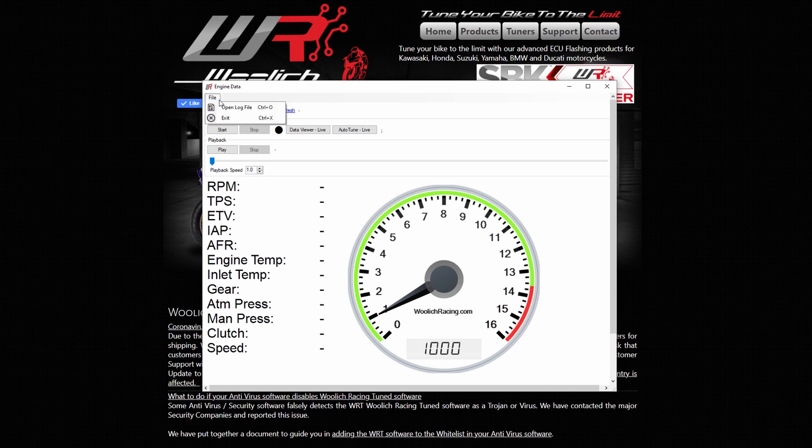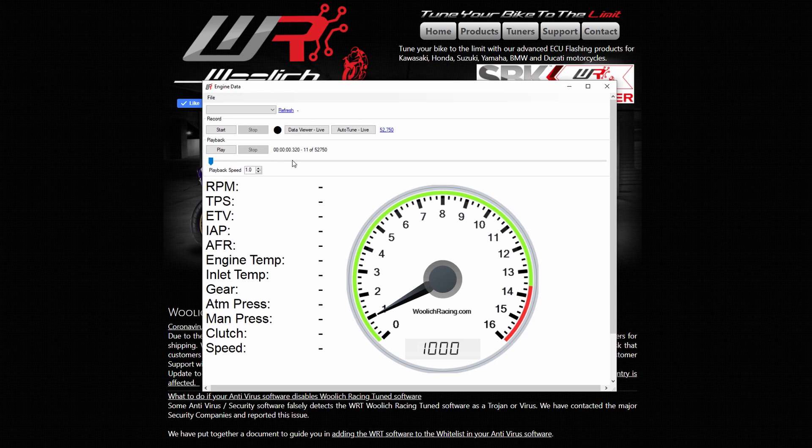For the purposes of this guide, we are using an existing log file from a 2016 Kawasaki ZX-10R.